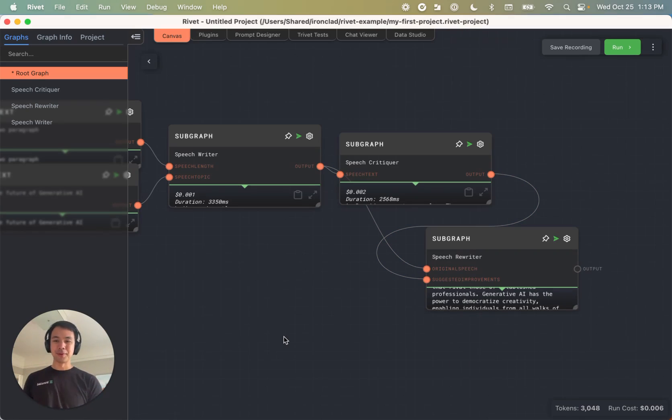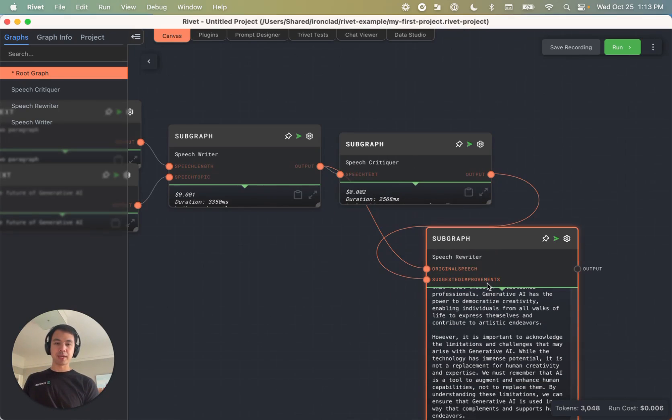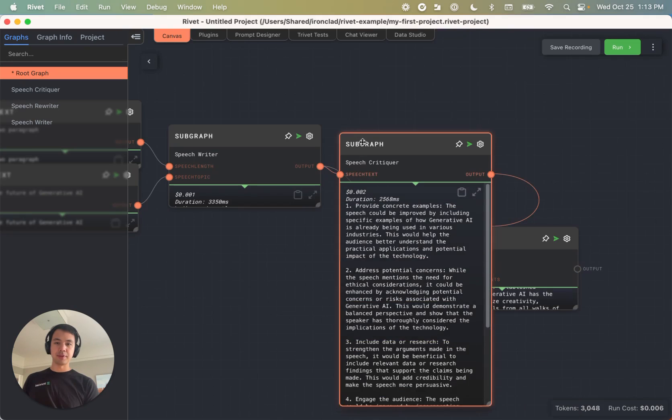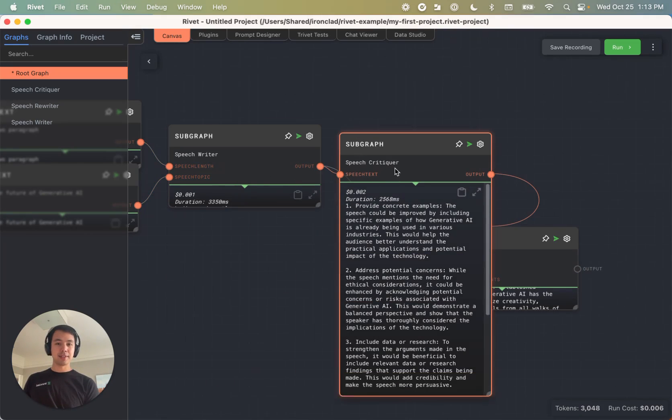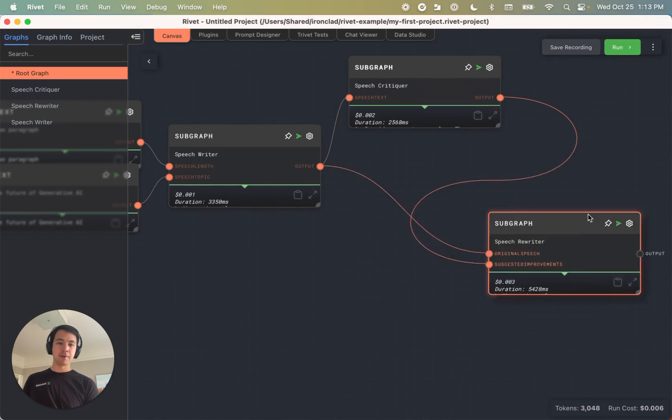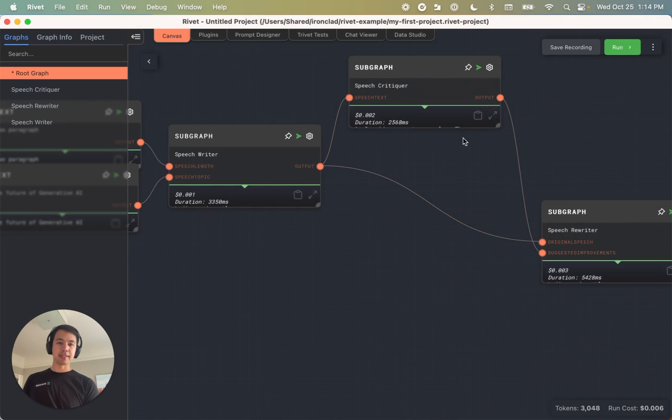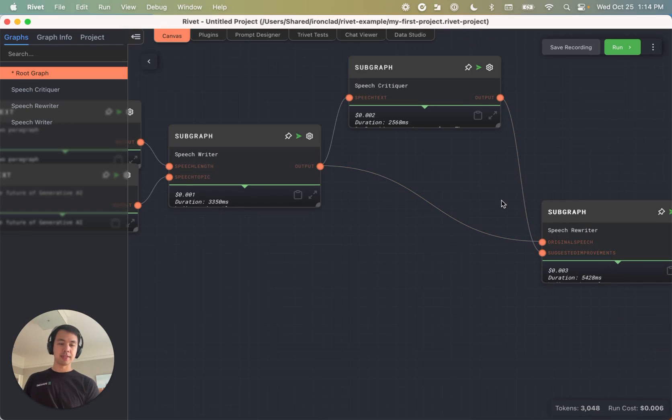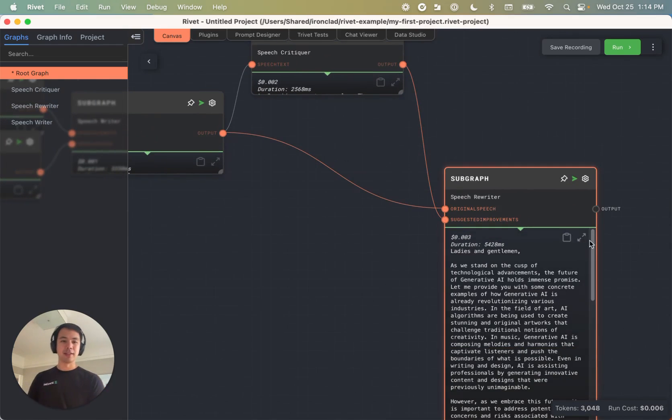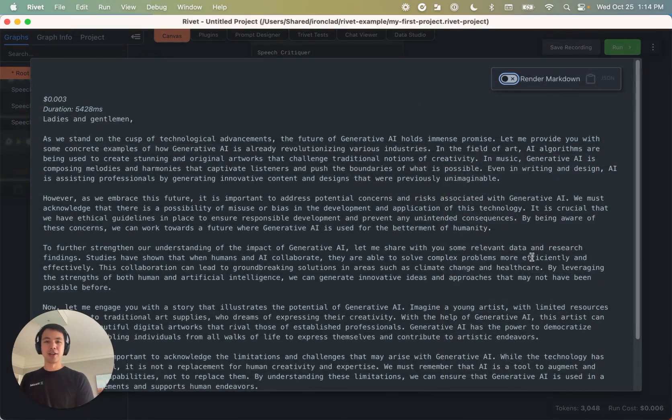All right, so we just added two new sub graphs, a speech critiquer and a speech rewriter. And as you can see, we've connected the original speech text into the critiquers node. And then we've gone ahead and taken the critiqued speech and the suggested improvements. And we've got this fantastic rewriter.